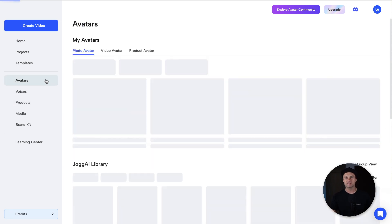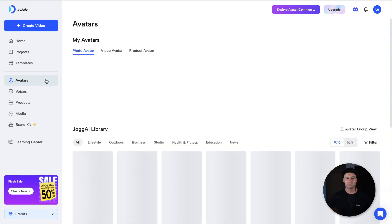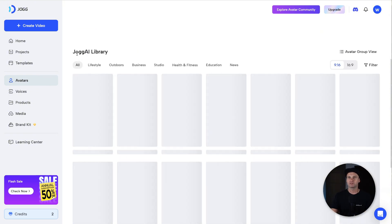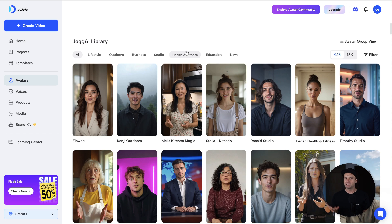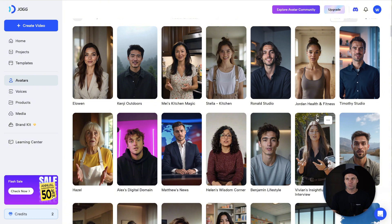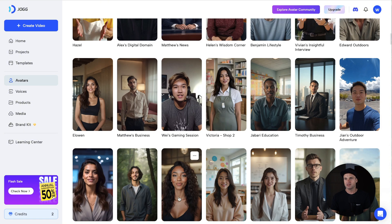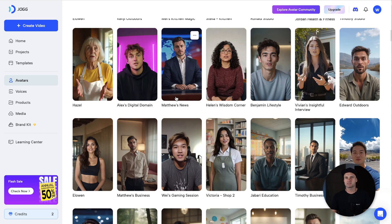On the left we have avatars, which is probably going to be more exciting. Inside here we've got the Jog AI library in portrait or landscape modes depending on what you're going to do. You'll notice a lot of these are geared towards UGC-type videos — short form content like TikTok and Instagram. And these people look really realistic; a lot of these you would think are actually real people. Let me show you how it works — it's actually quite easy. We'll use this guy here for the example.